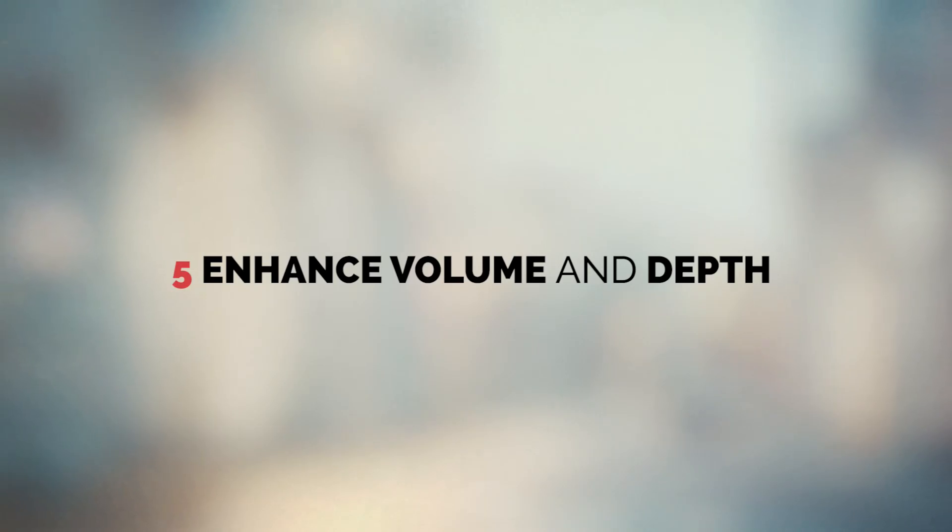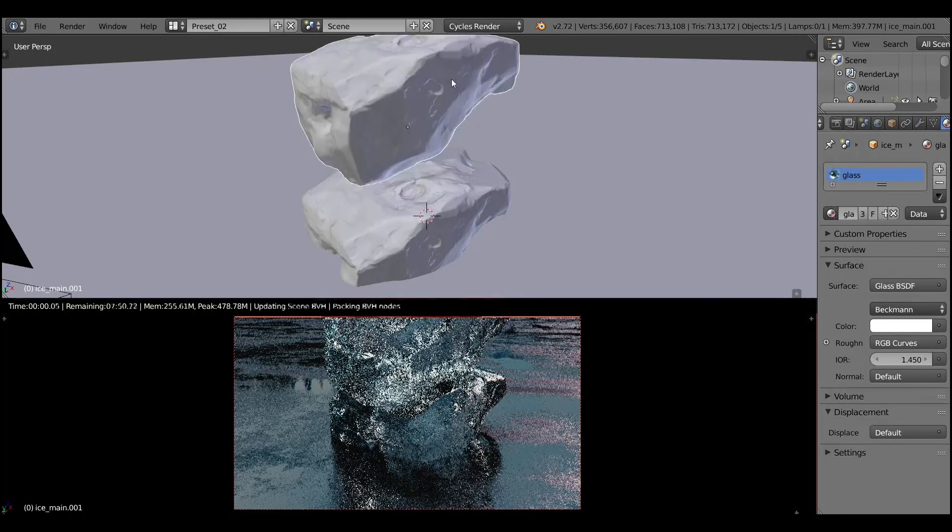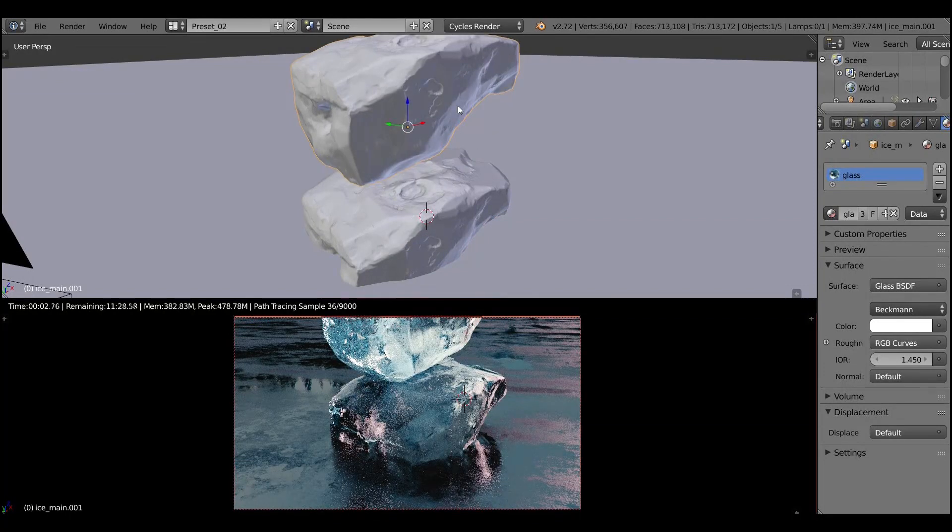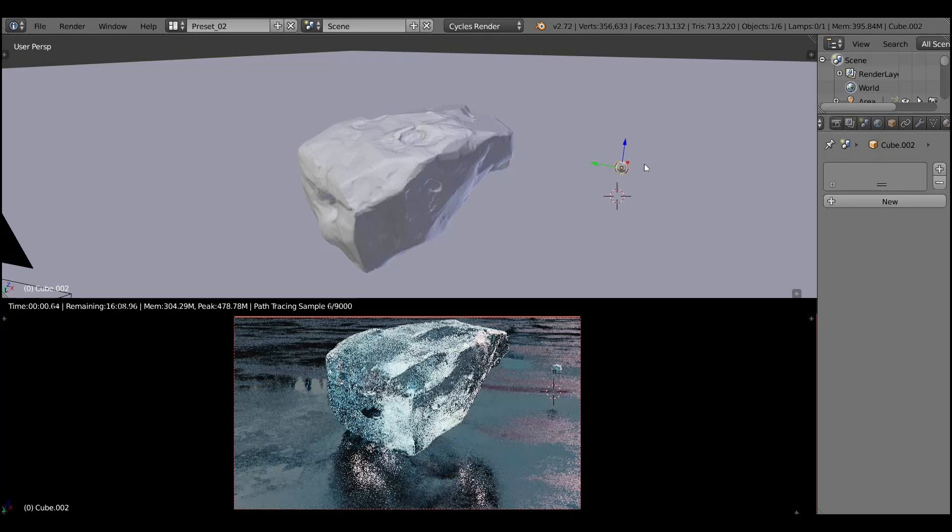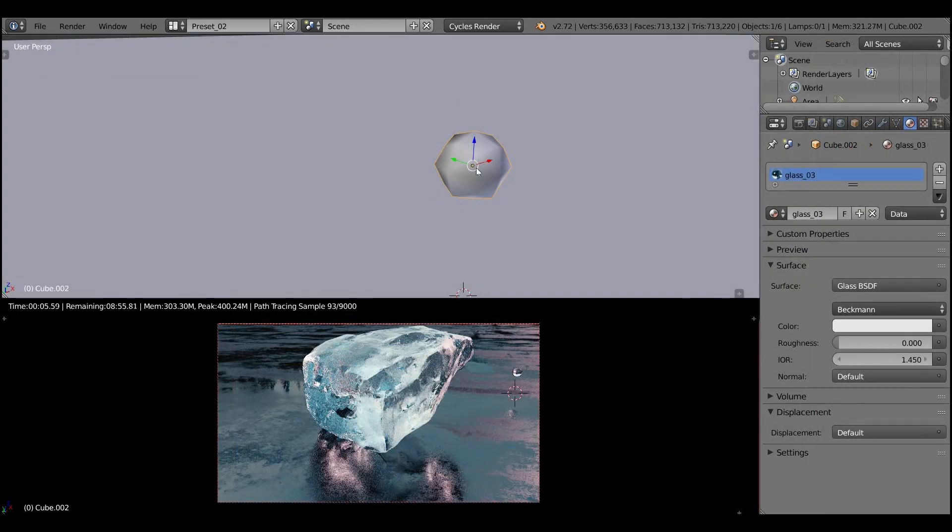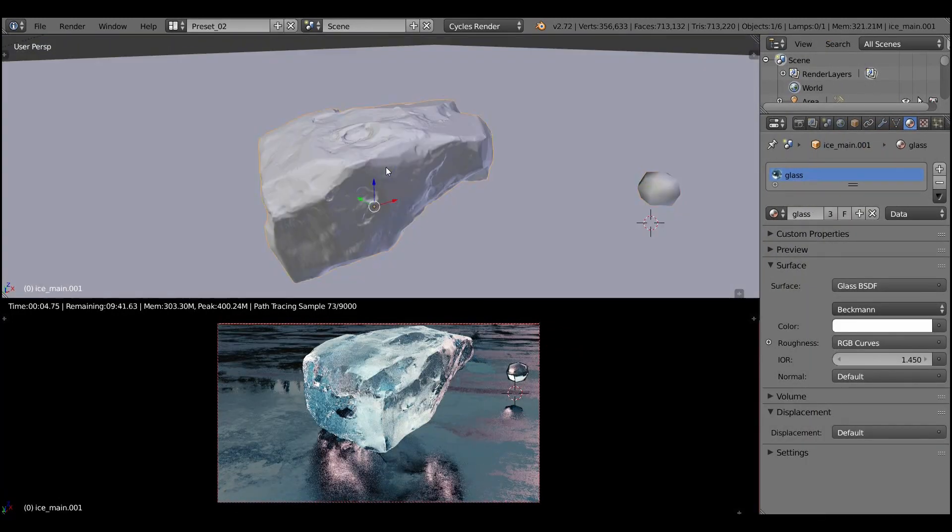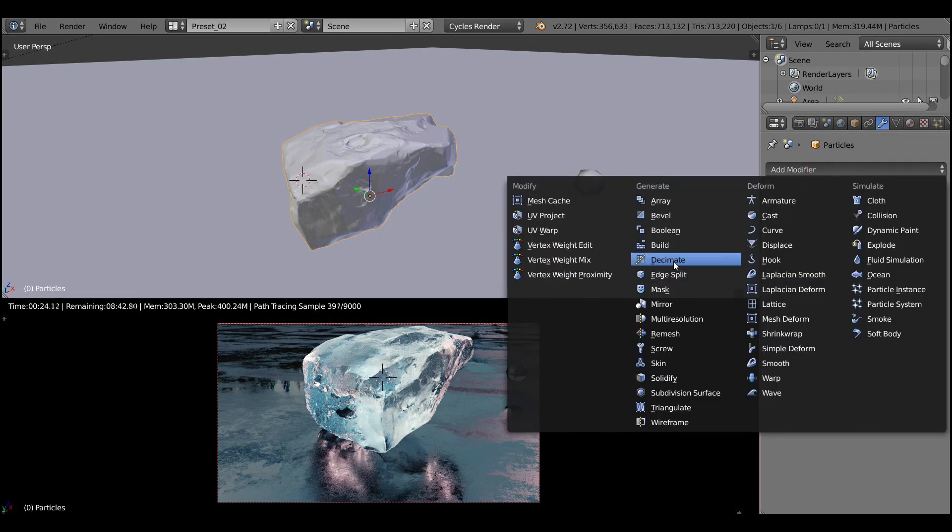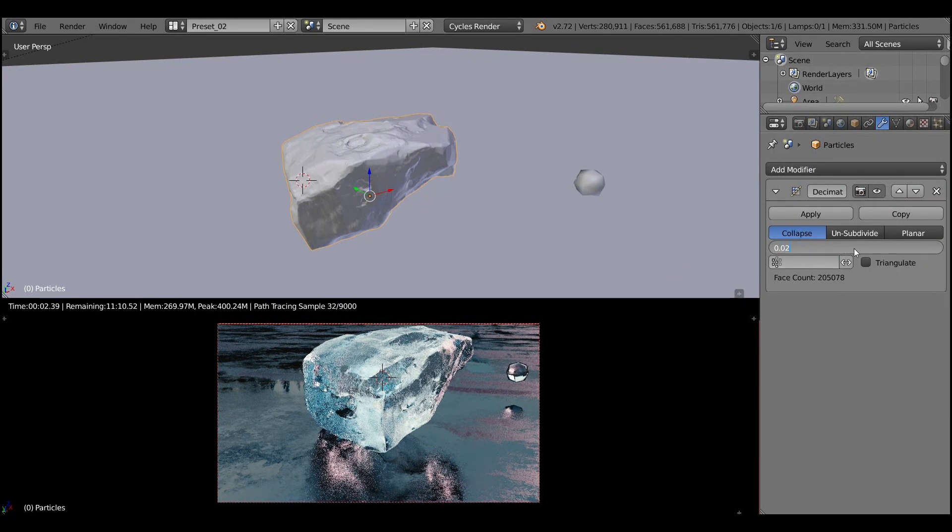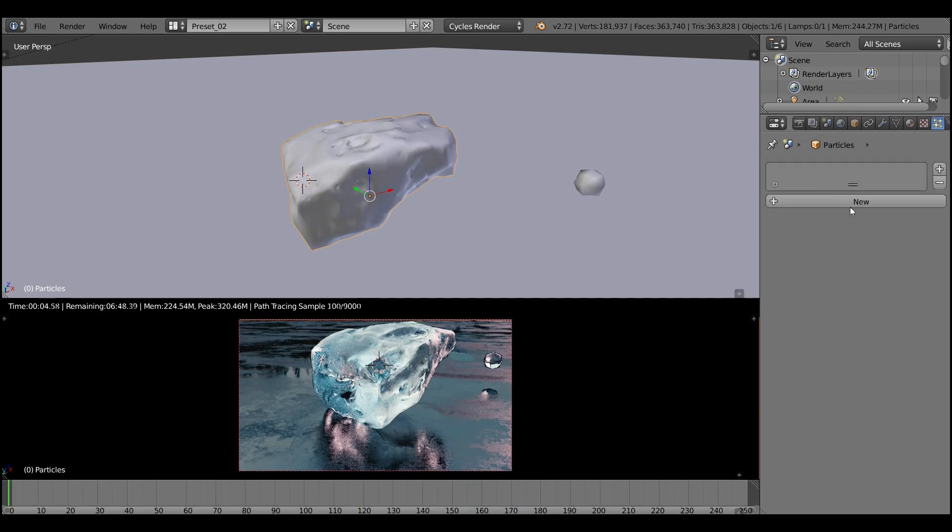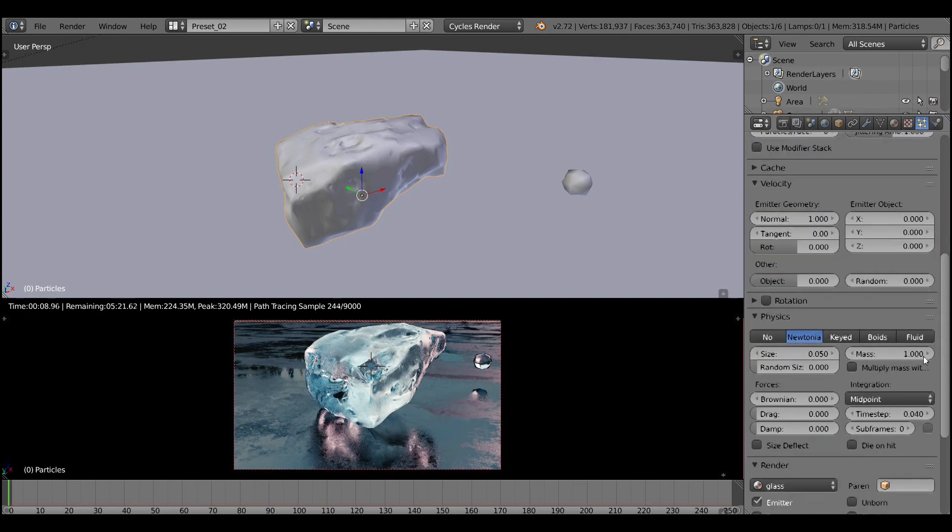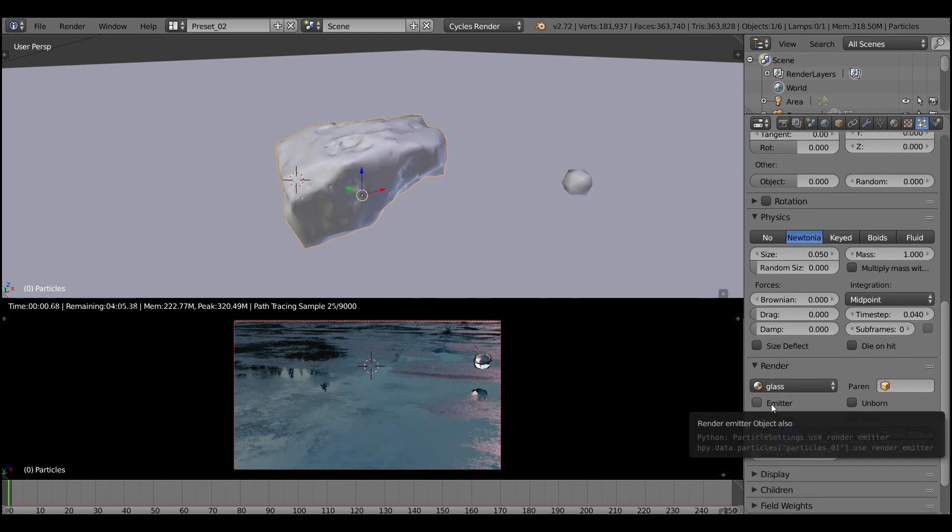Now we can enhance volume and depth of our ice. After all, the ice is volumetric material. We can see through it and we can see things that is suspended in the ice. So let's first create a particle. It is simple sphere with a glass material. Then let's duplicate our piece of ice and decimate it. Because we don't need such high-poly model for the particles, or rather for a particle emitter.